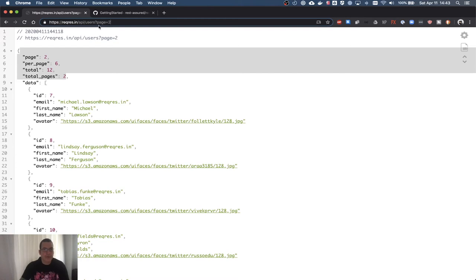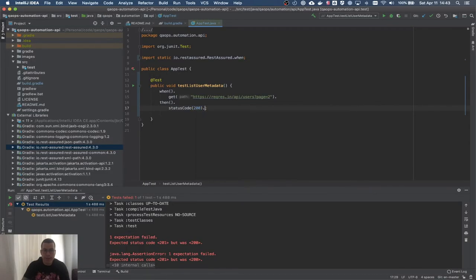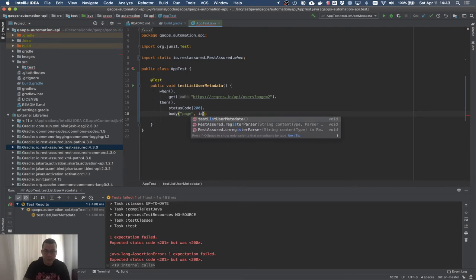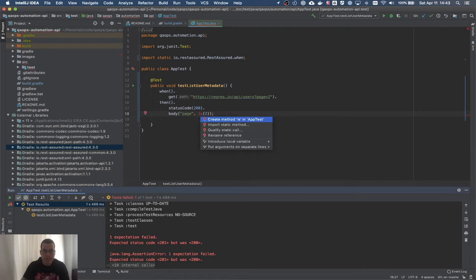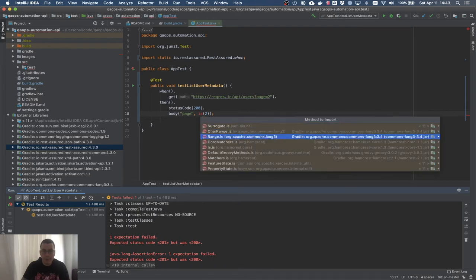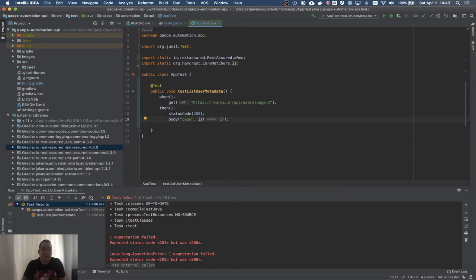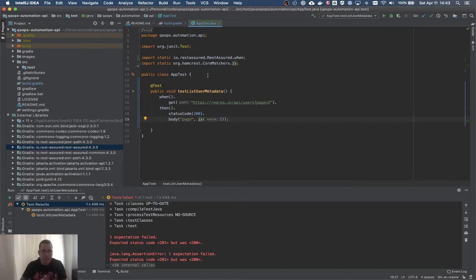What else do I want to check? I asked for page two so I should specifically see page two. I'll add a 'body' assertion: body 'page' is 2. I'm going to import the Hamcrest Core Matchers. I could use 'equalTo' from JUnit, but Hamcrest is designed to be more human-readable — instead of 'page body equal to 2', a human would say 'page body is 2'.